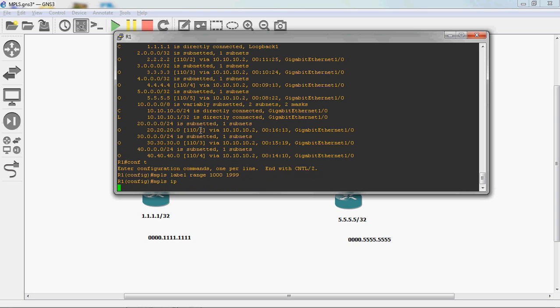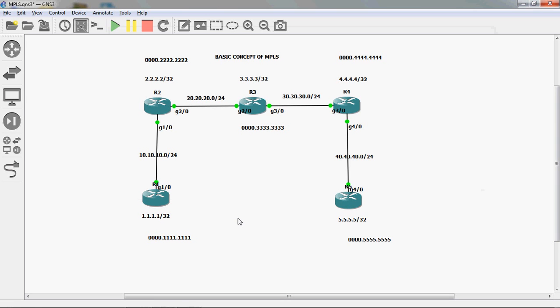The syntax for enabling MPLS is: give 'mpls ip' and press Enter. In global mode, give 'mpls ip', then go to each interface and give 'mpls ip' — it will automatically enable MPLS on that interface.